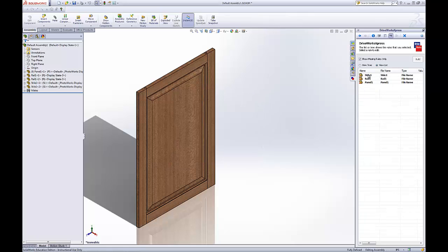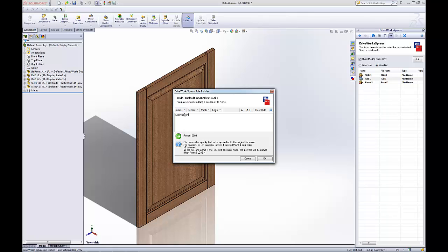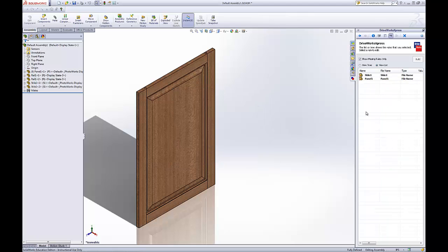And then we have three more rules. We'll just go ahead and select them all because they're all going to be about the same. And this is just going to be job number. OK. So we have these parts will be saved. And they'll say style one and then tacked on the end will be the job number. Say OK.